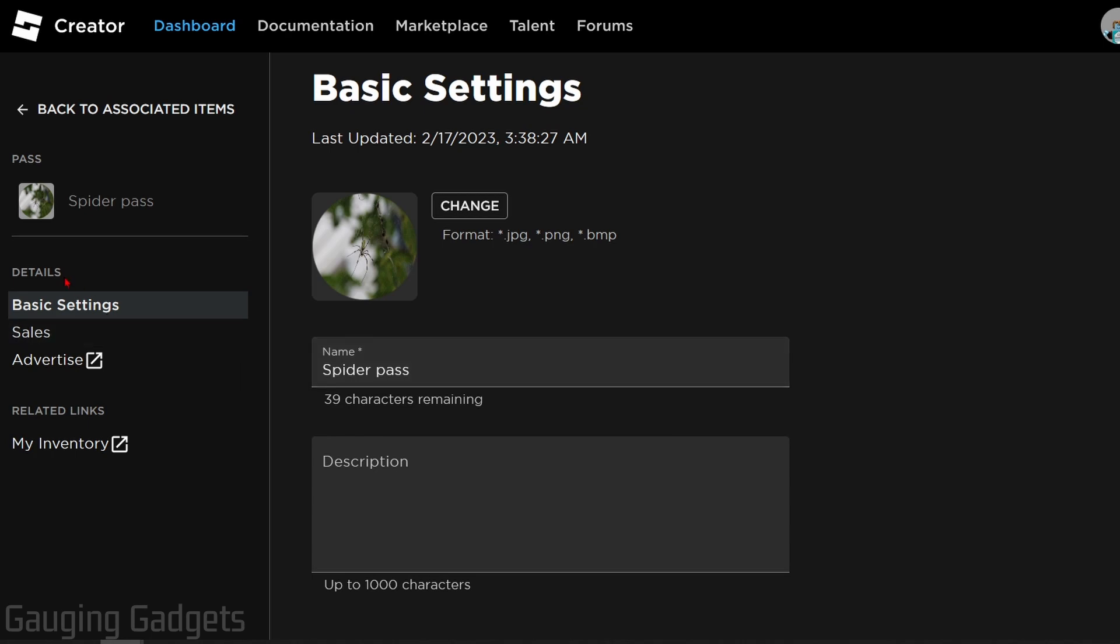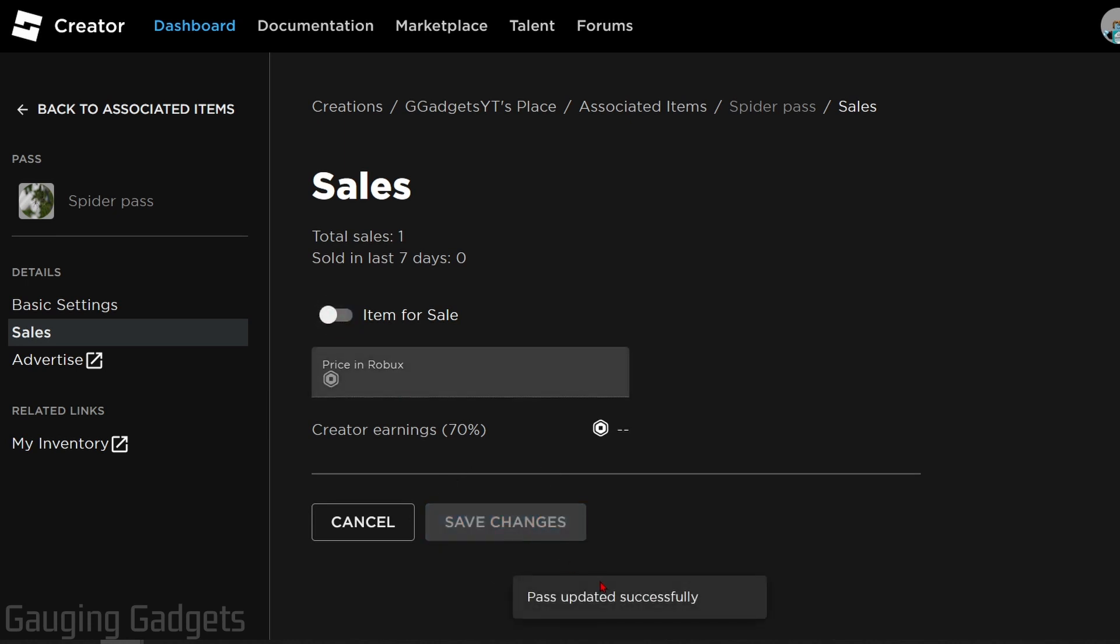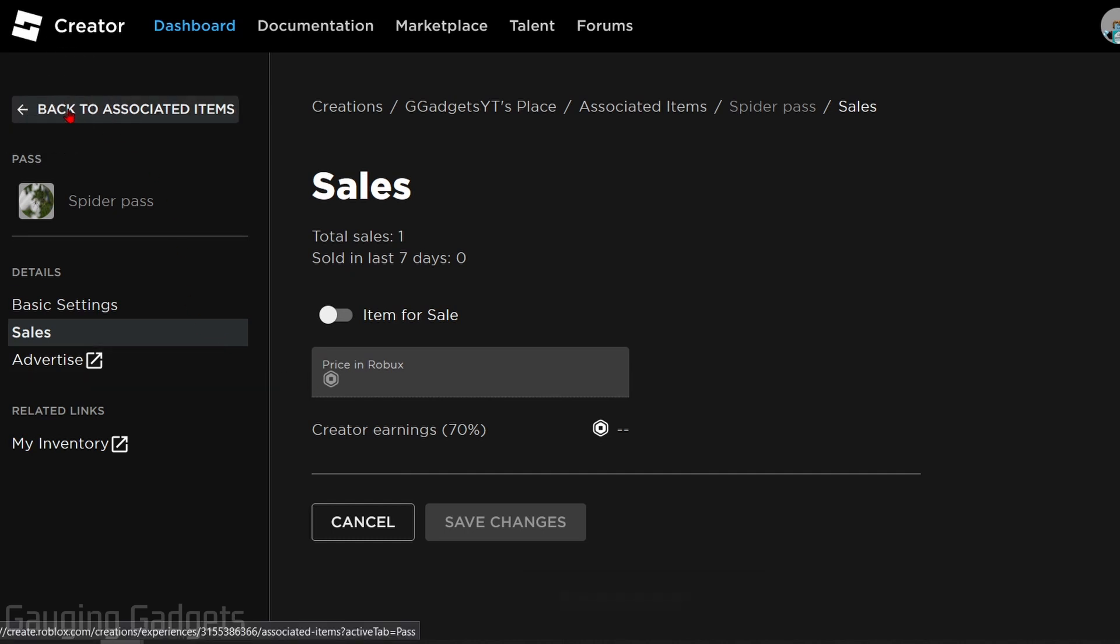Simply go over to Details, select Sales, and then just turn off 'This Item For Sale'. Once you toggle it off, go down and select Save Changes and then the pass has been updated.